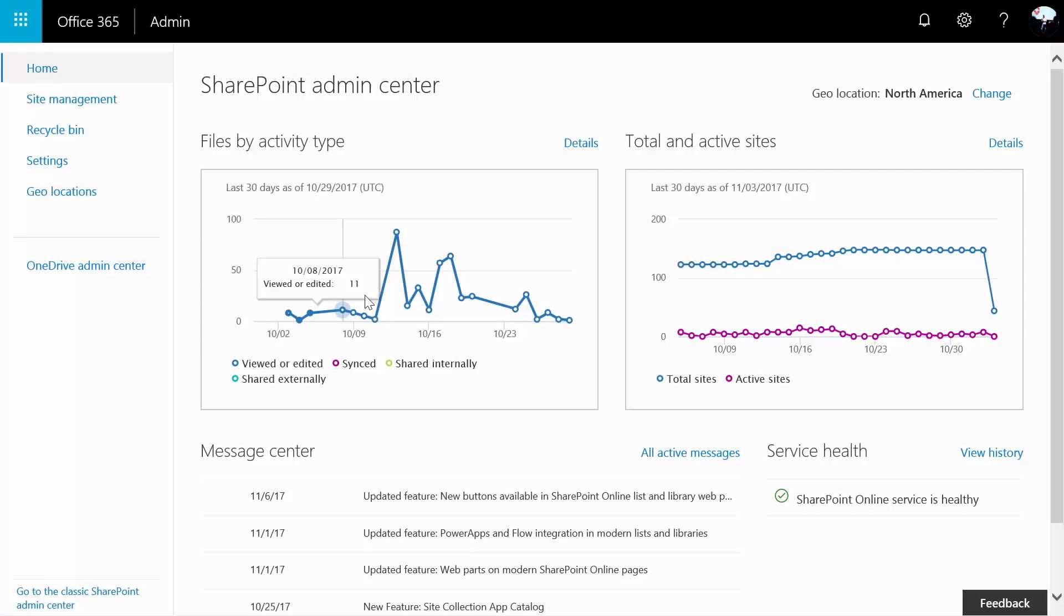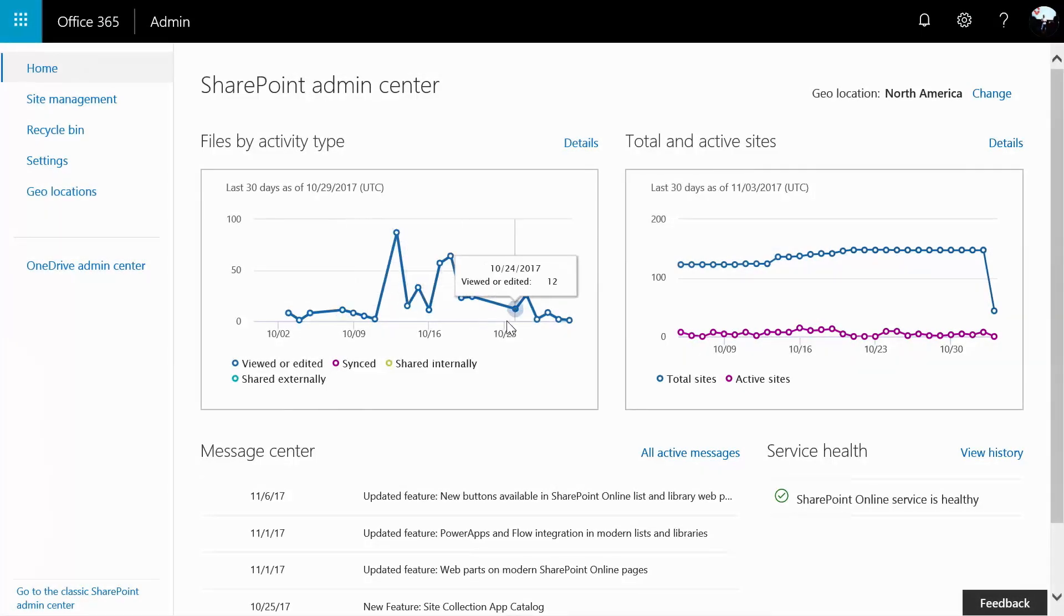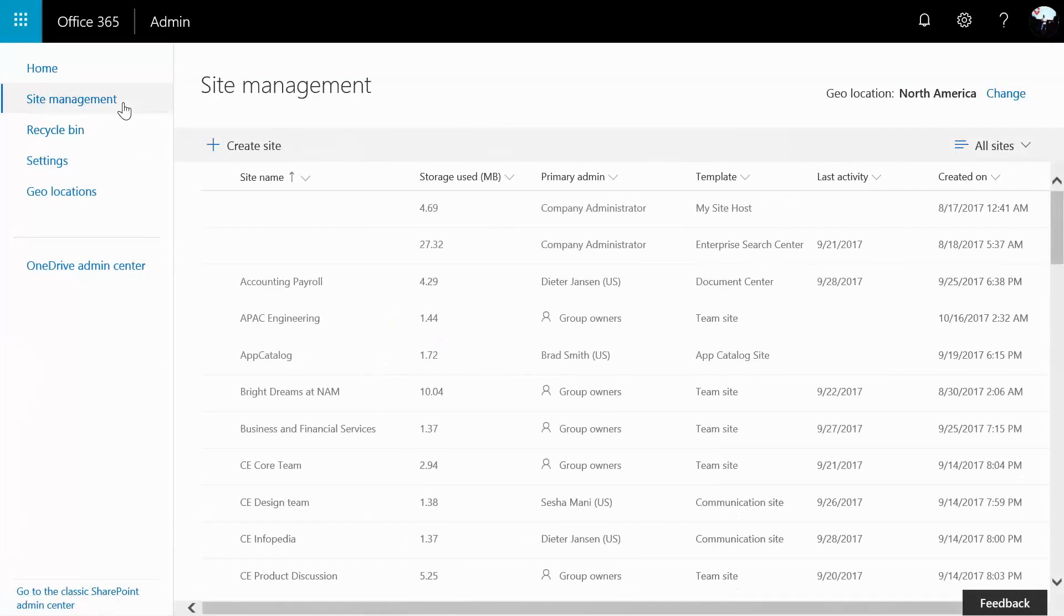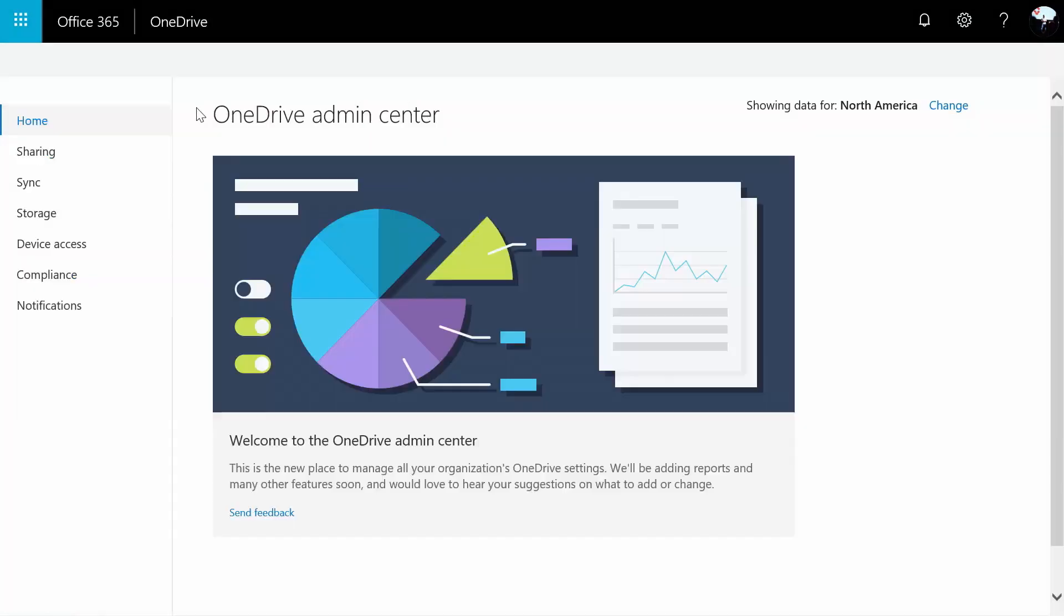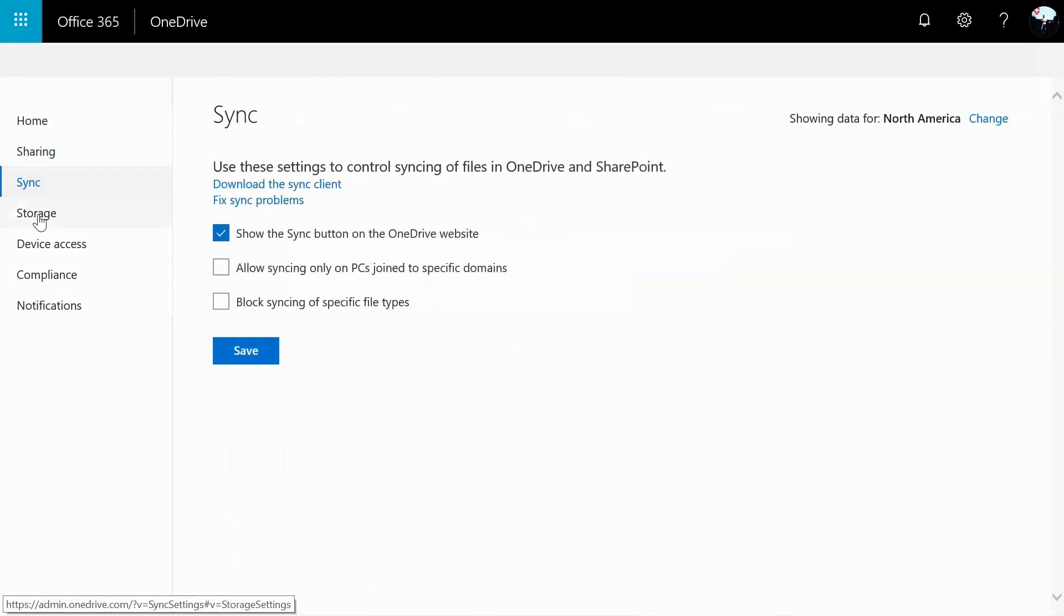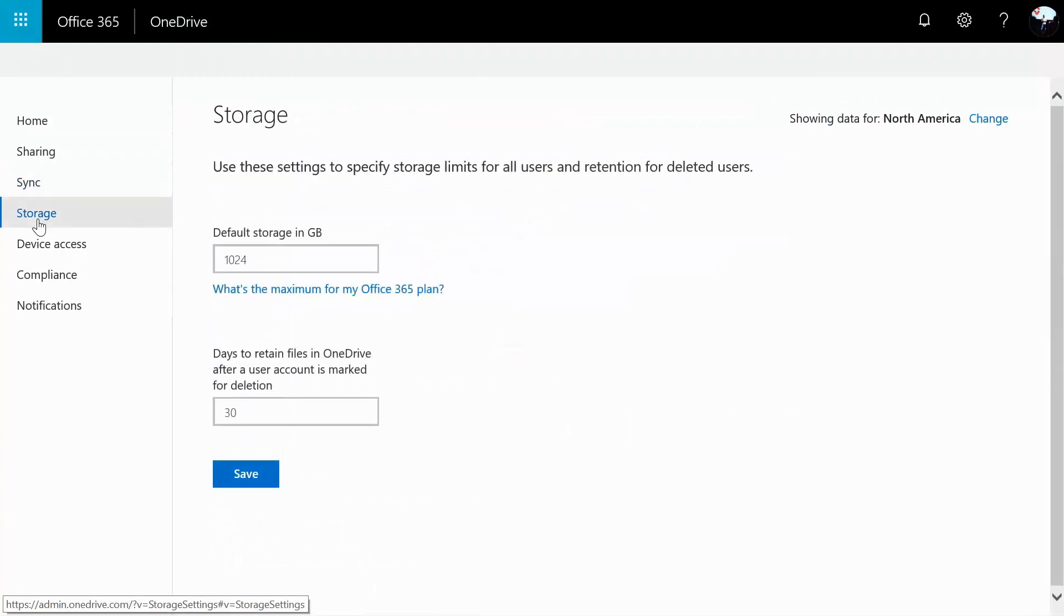SharePoint has a new admin center experience to manage your sites and site collections, security and compliance controls. And OneDrive administration lets you configure sharing controls and policies for internal and external users.